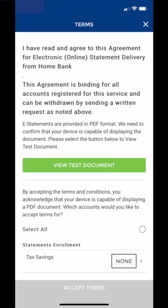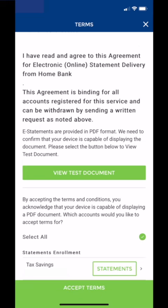We want to check Select All under e-statements enrollment — this covers all of our statements. In this case I've only got one account that wasn't enrolled for e-statements, so that's the only one listed here. It will list all your unsigned-up accounts there. Tap that Select All button and then hit Accept Terms.